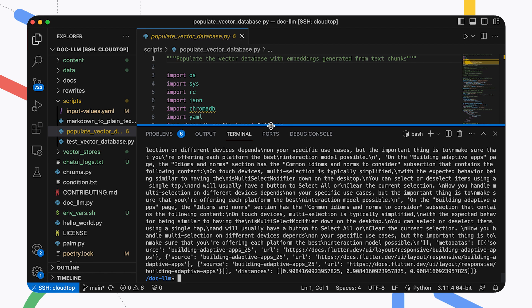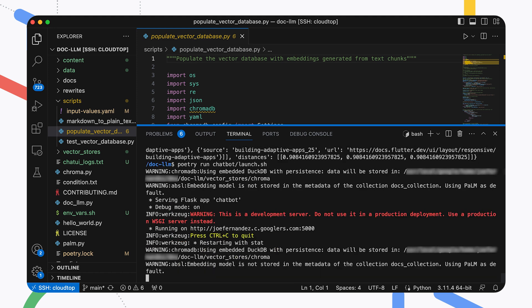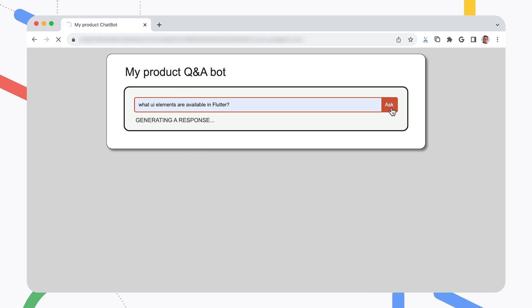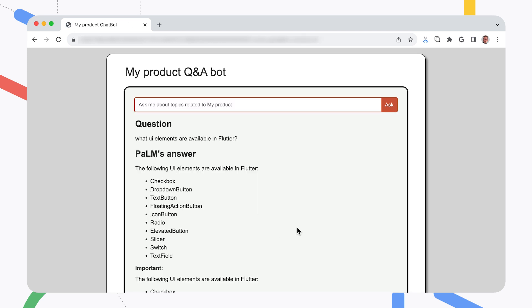Once you finish populating the vector database with your content, the system is ready to test. Run the chatbot launch script from the root directory of the project, then open up the web interface and start asking questions. Using AI technology for content search can be really game-changing — being able to ask specific questions and get specific answers feels a lot more like a human interaction. However, just like human beings, AI systems sometimes get it wrong. So when you're building a system with this technology, make sure you put in checks to help folks verify answers and make sure they're on the right track.